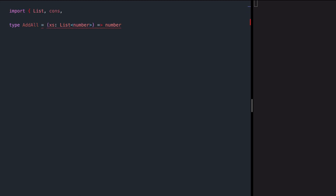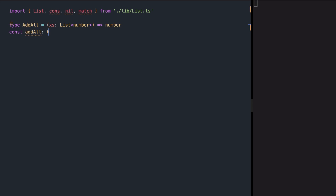We need List, Cons, Nil, and Match to do pattern matching. By the way, if this looks new to you, please check out my video on List in this playlist. So addAll is of type List of number. What we want to do is recursively look into this list, add all the numbers, and return the result. We start by doing pattern matching over our list of numbers.